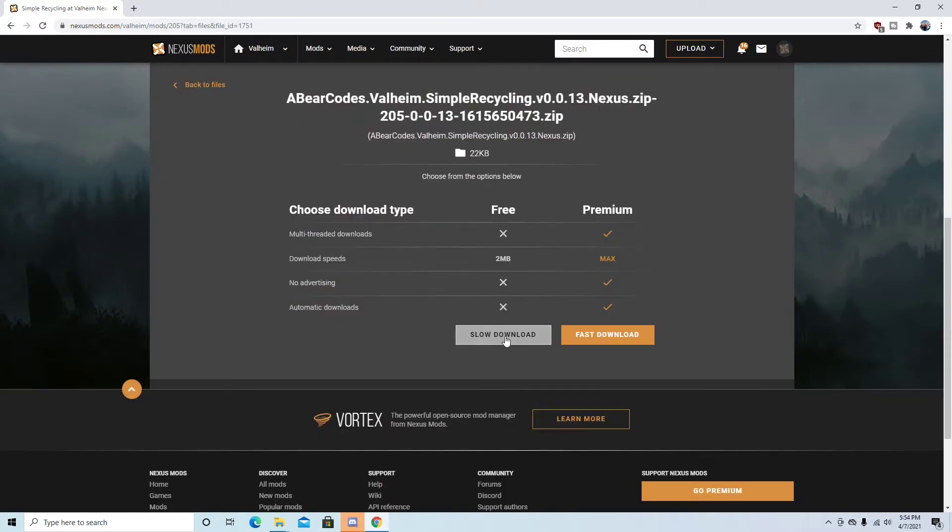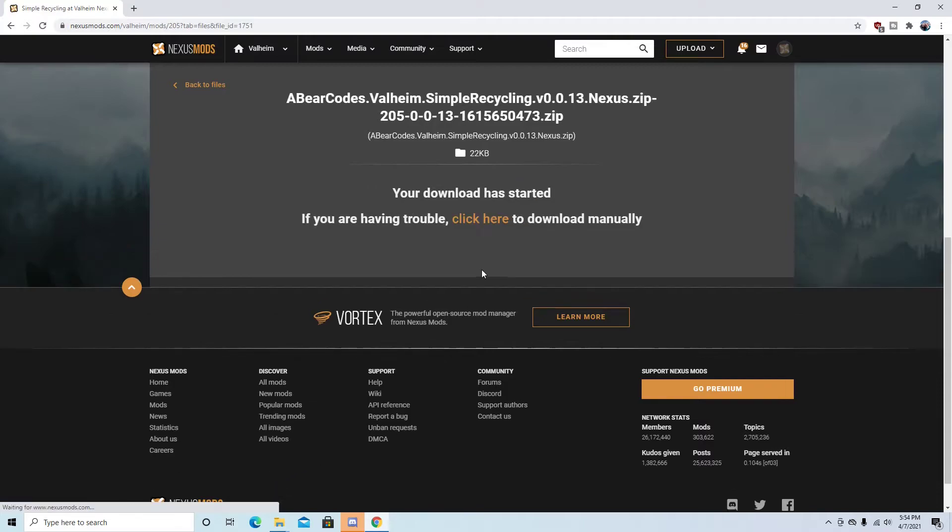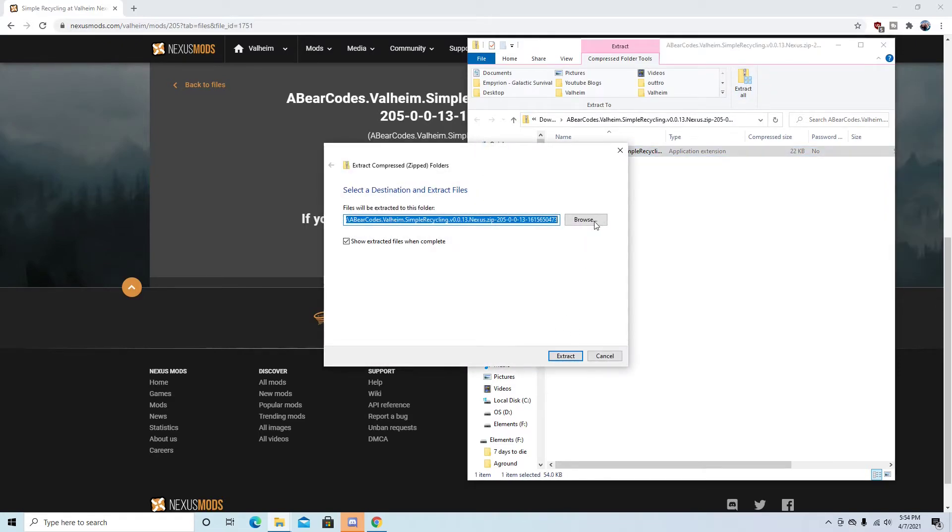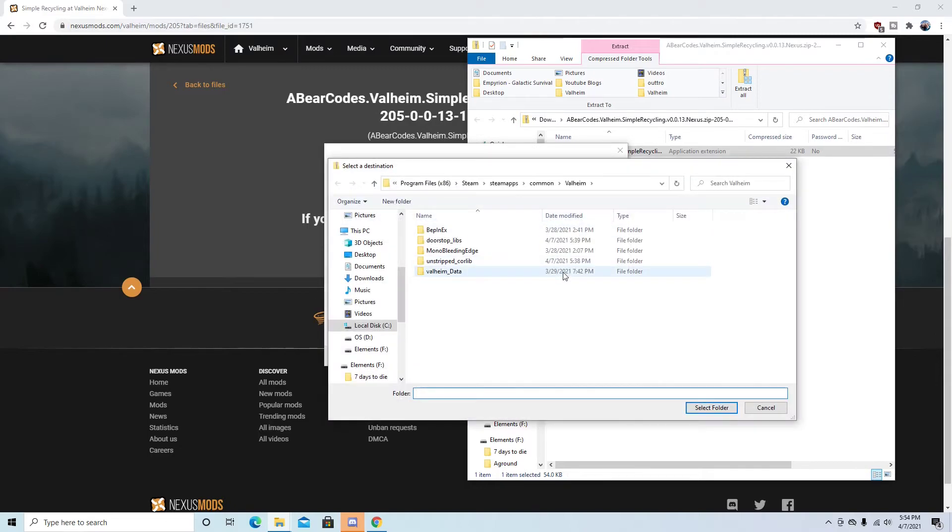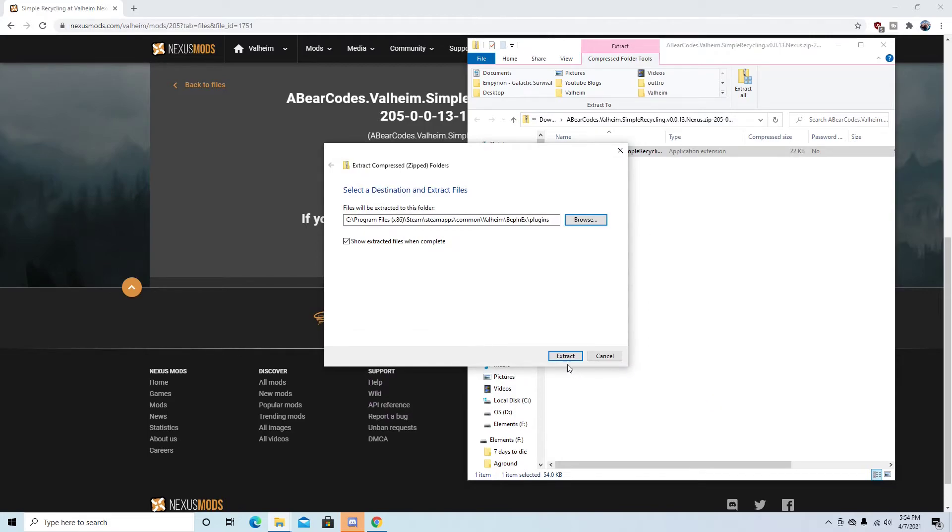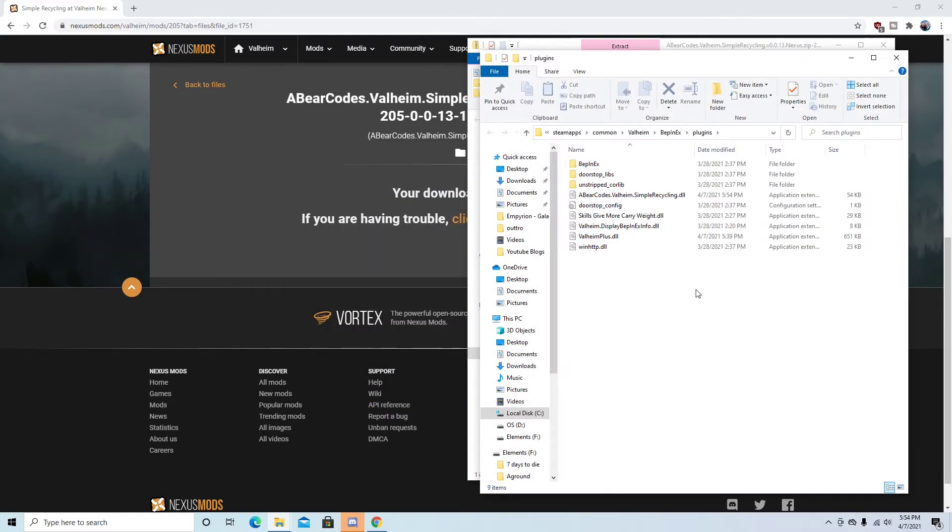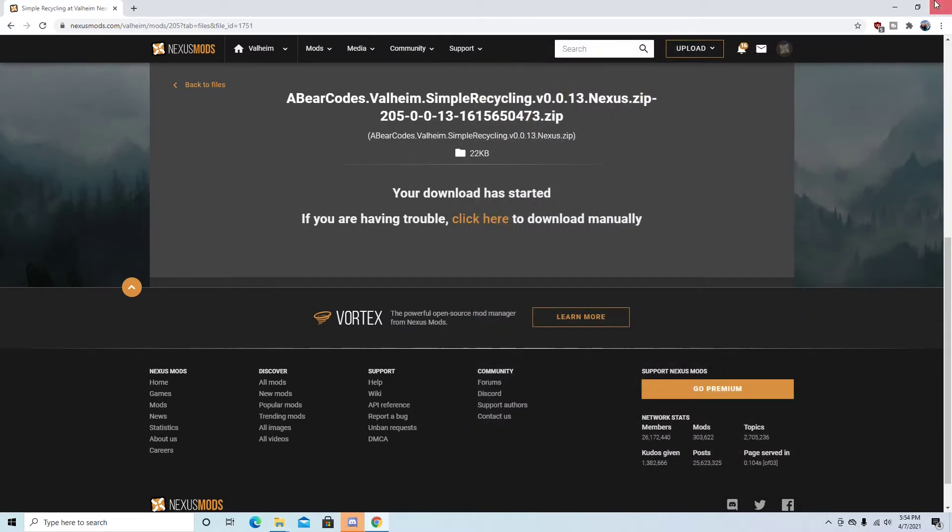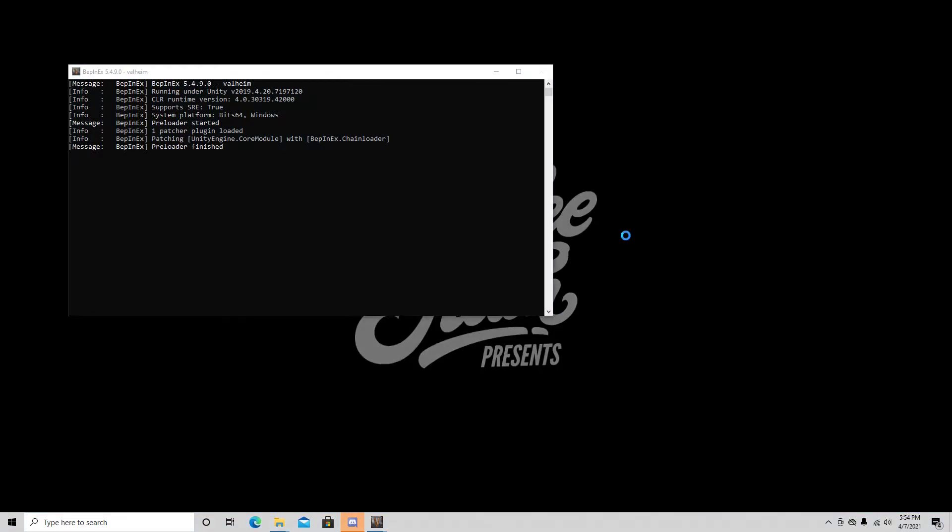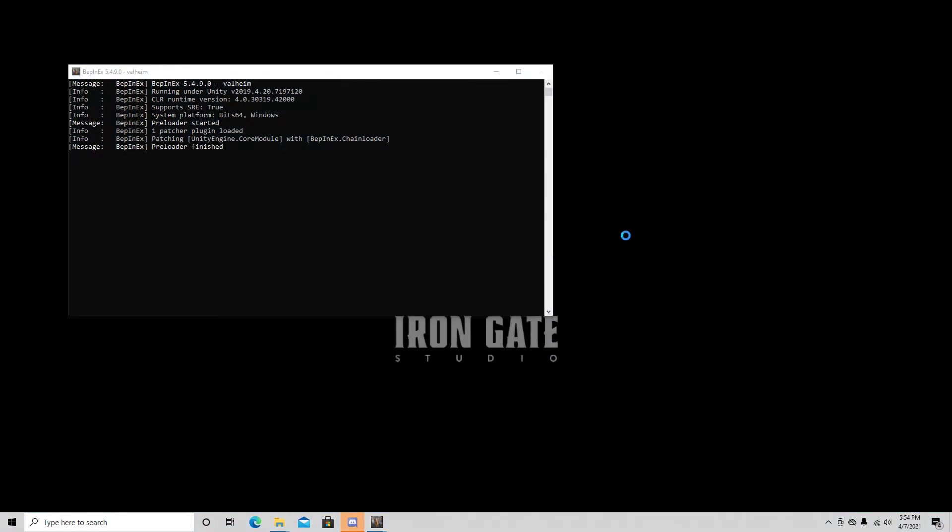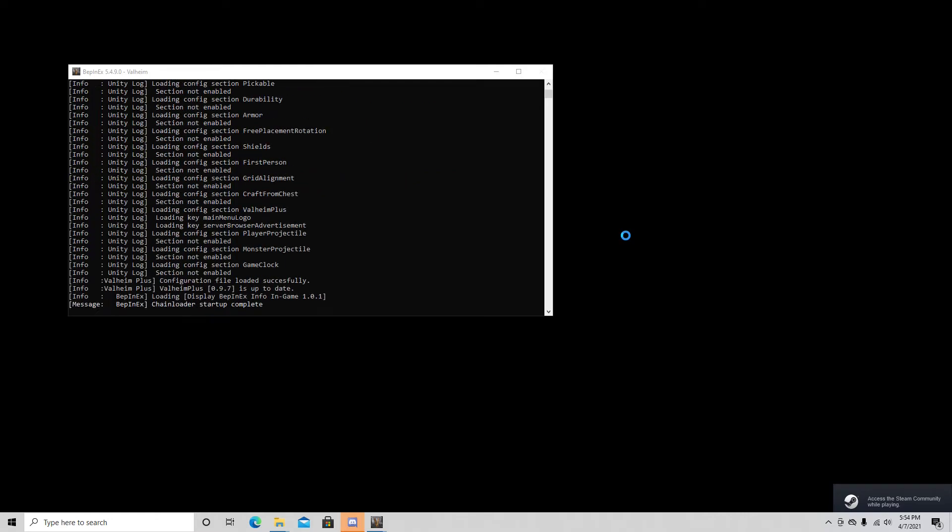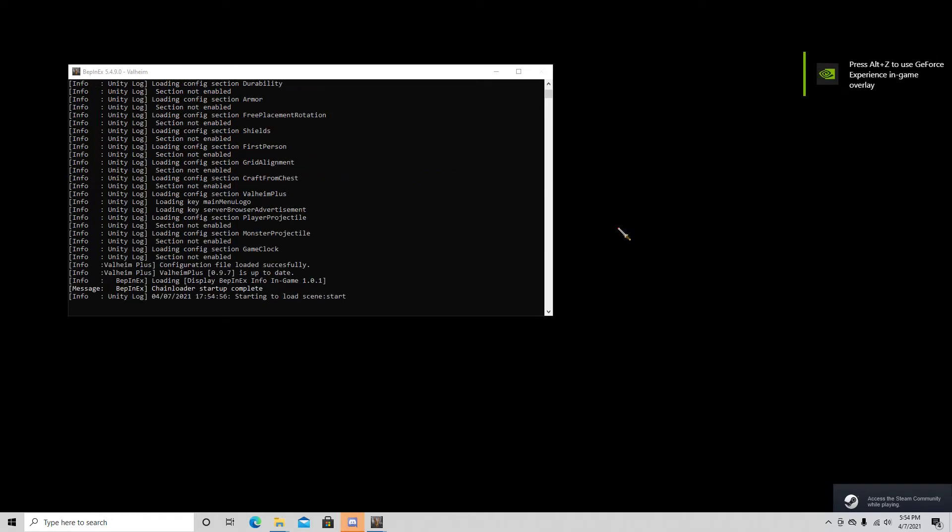Alright, slow download. And then from here we're going to go extract all. And we're going to browse Valheim. Let's go into BepInEx and plugins. Select folder. Extract. Pretty simple. Now what's going to happen is we're going to exit all this. We're going to go back into Valheim. And it will say preloader finished. And now it should say we have an extra plugin, which we'll be able to test out really really quickly, which is nice.